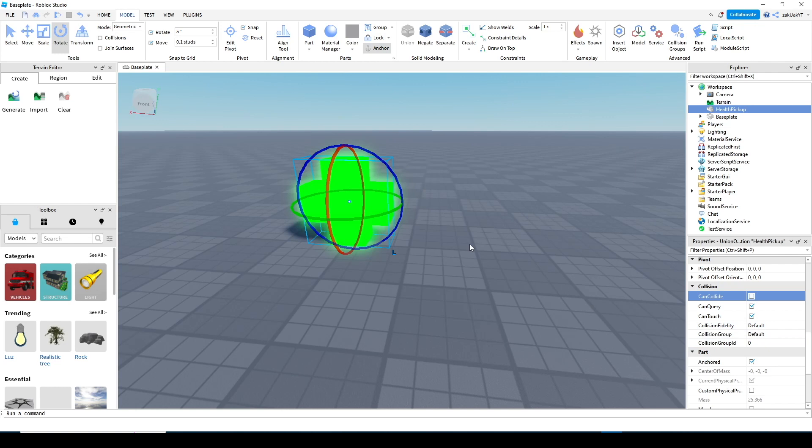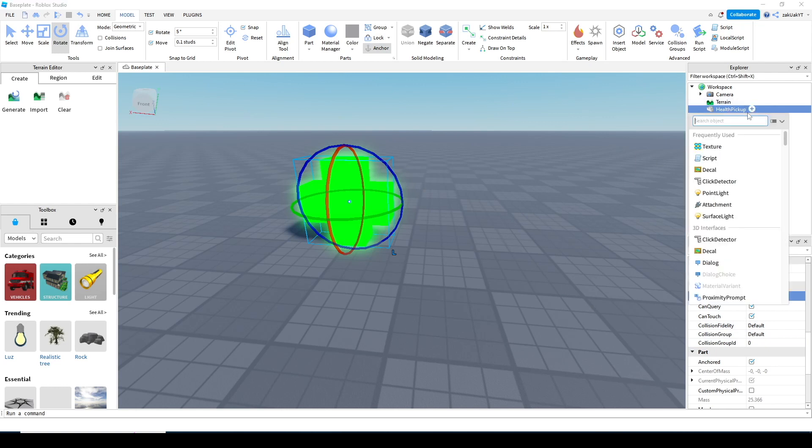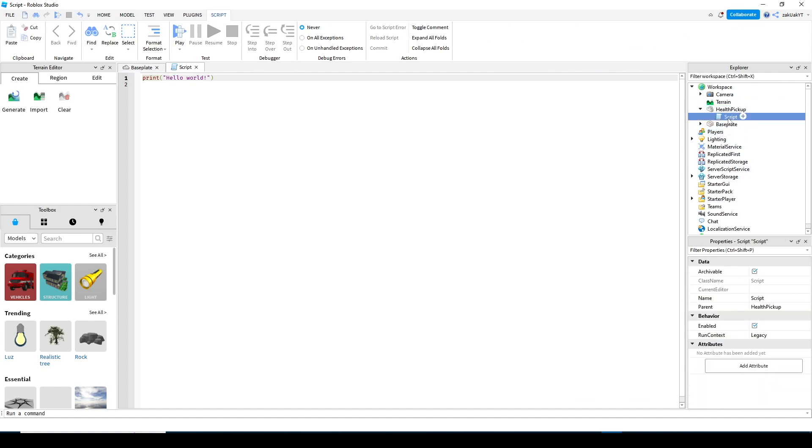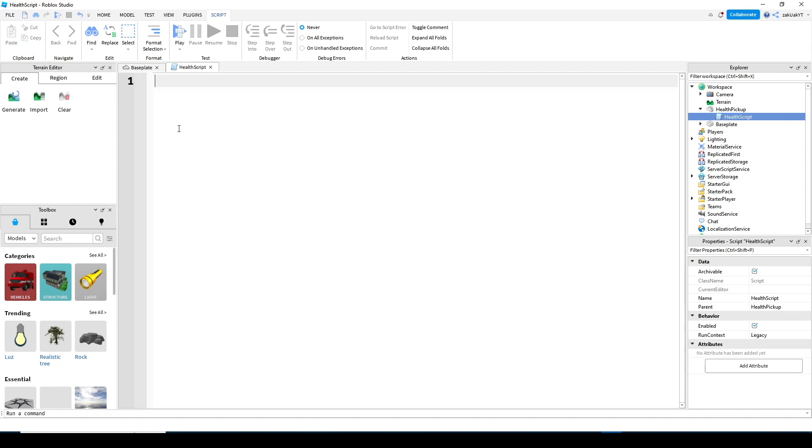Next, let's make a script. Rename it to health script. Delete the default code. Now let's make our variables. First of all, we need local part equals script dot parent.